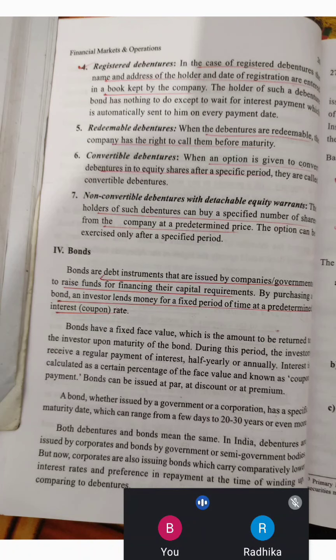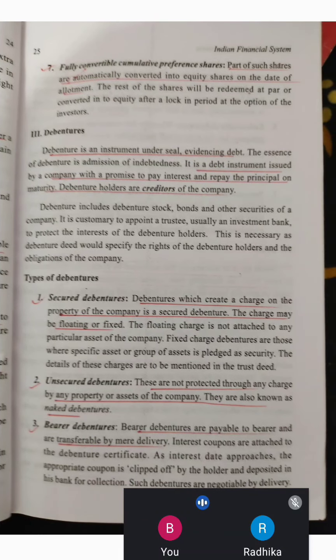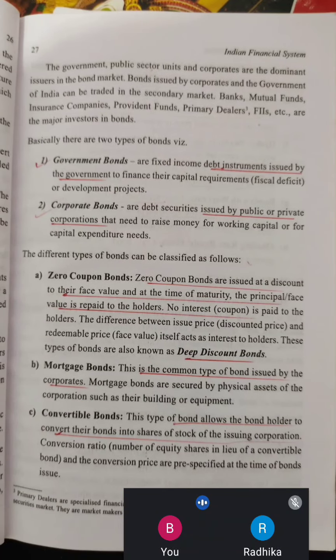We will talk about the principles of the bond. If you have a type of bond, you will have a type of example.